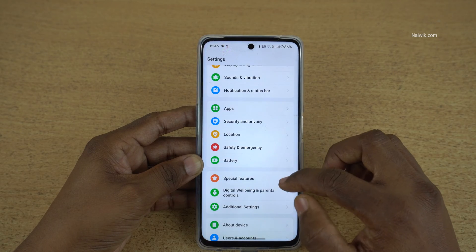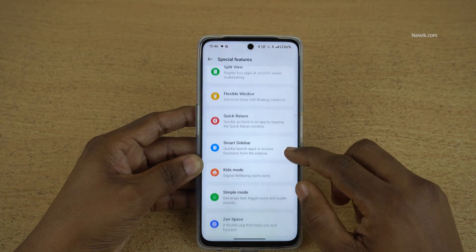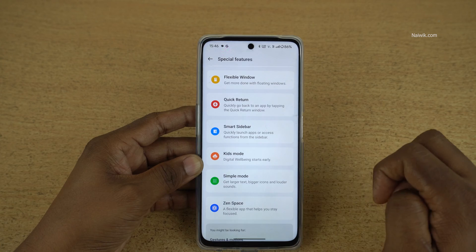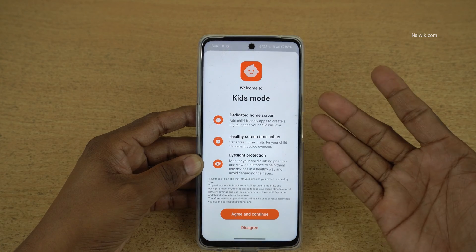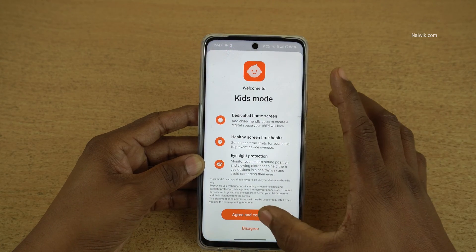Under Settings, you need to click on Special Features. Under Special Features, you can see the Kids Mode — click on that.